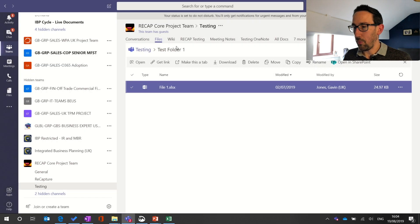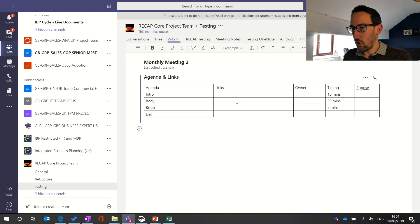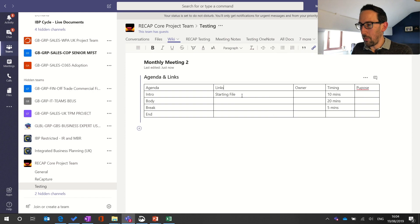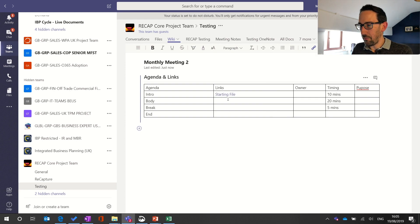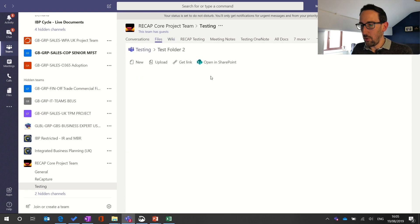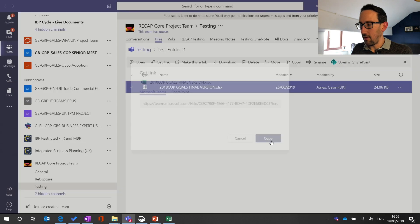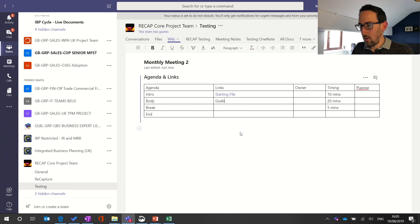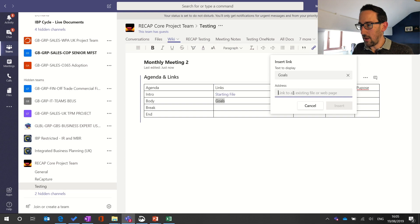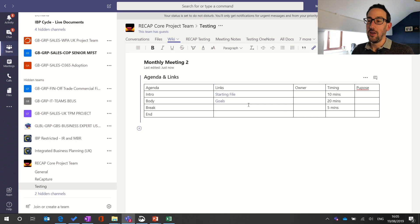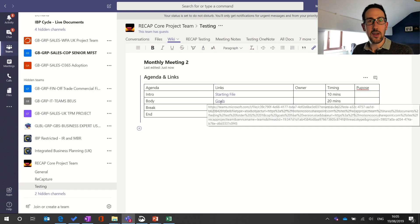The way we do that is literally go and pick up a link from wherever the file is. For this example we're going back into the files in the same channel — say we've got a file in Test Folder One that we need to link in for one bit of the agenda. We go there, get the link, copy it, go back to wiki, type something descriptive like 'starting file to start the meeting', use the link button at the top so the links aren't long and unwieldy, and then link to another file in a different folder — say Test Folder Two — and call that 'Goals'.